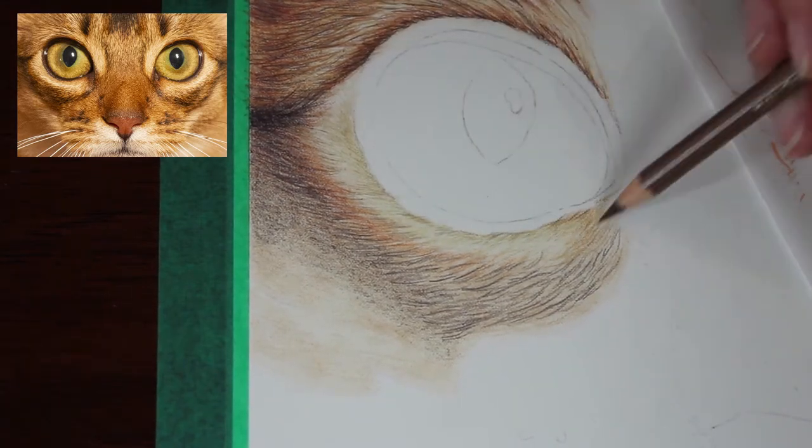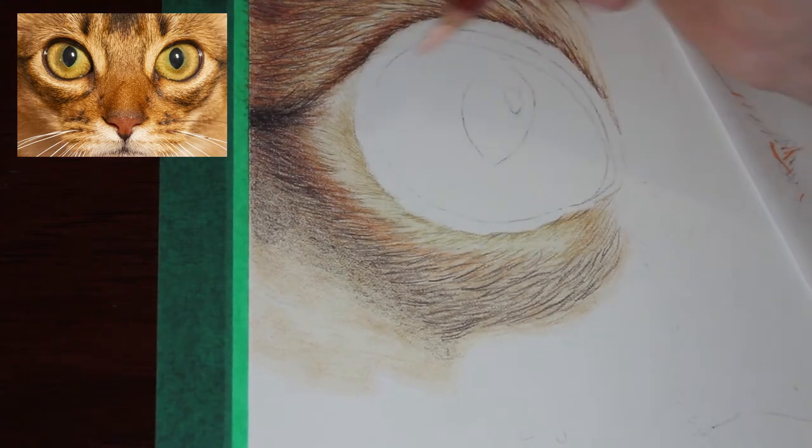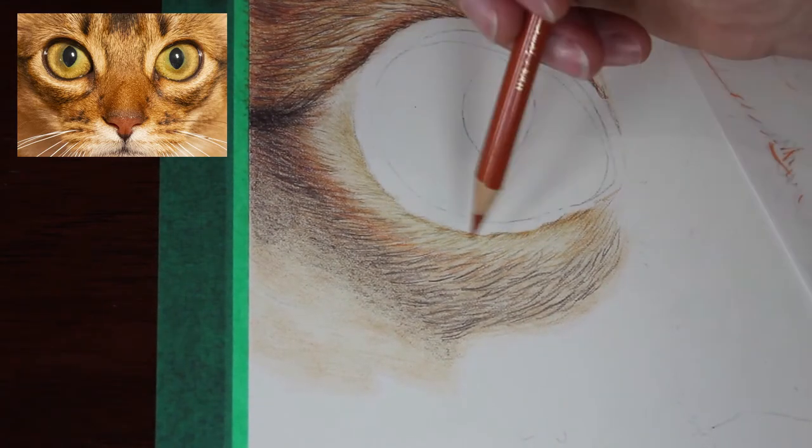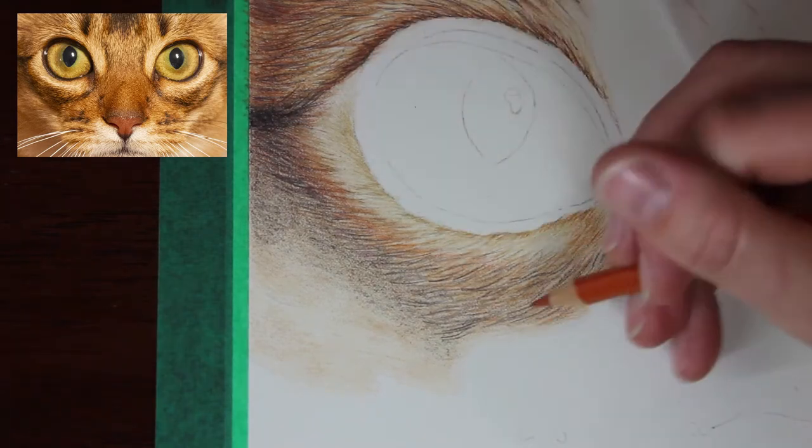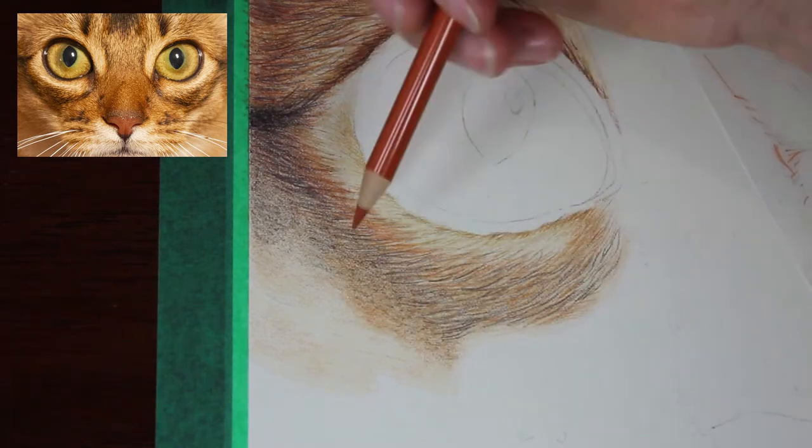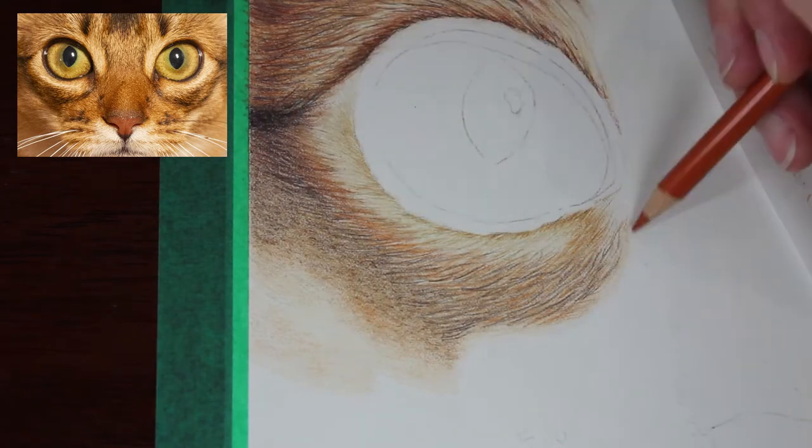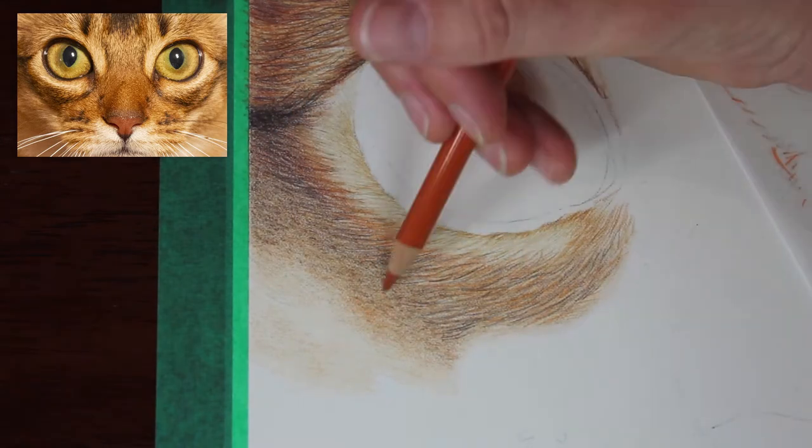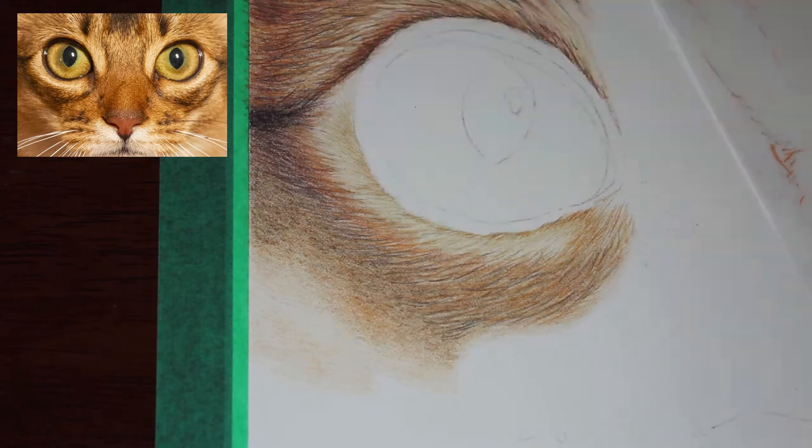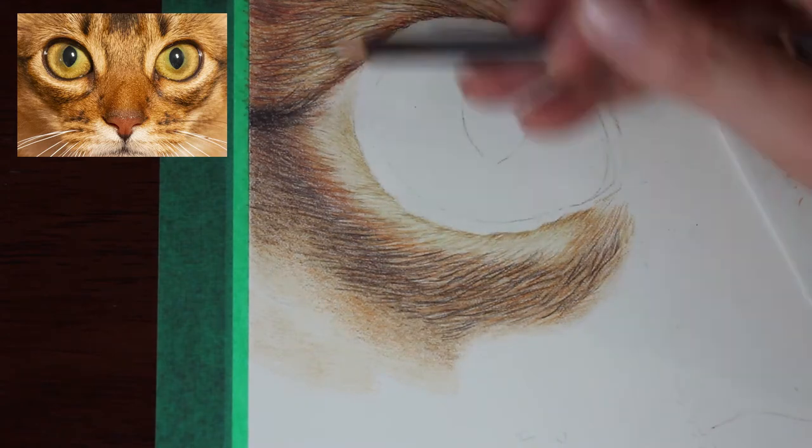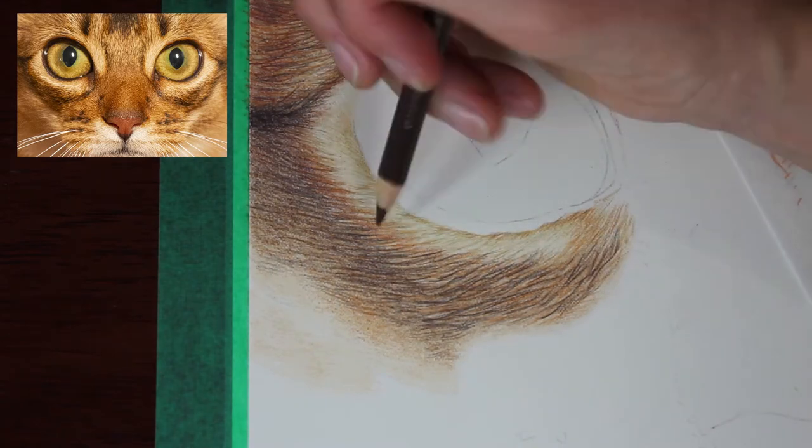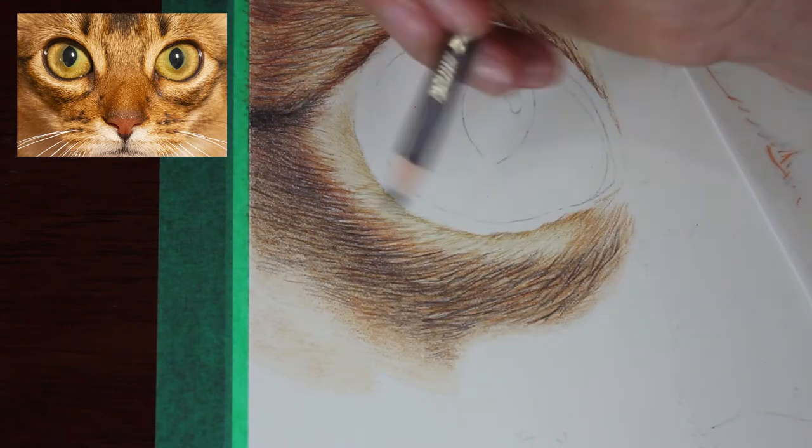This video is about my layering process and the fur texture, how I built up those colors and got to this detailed piece over the course of many hours.